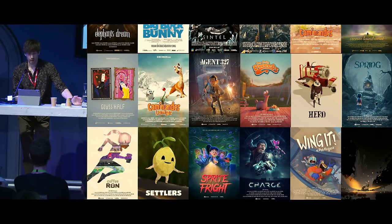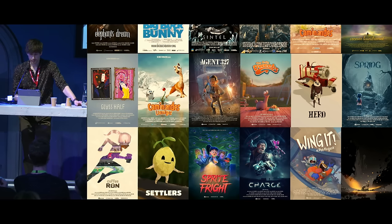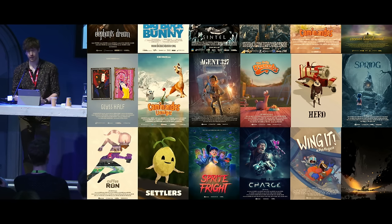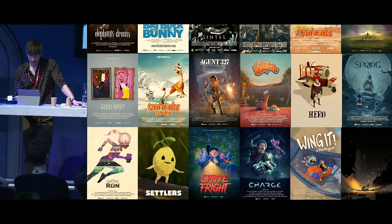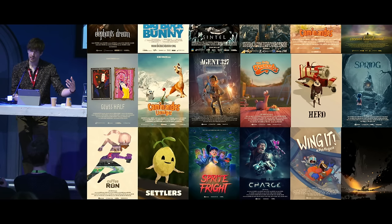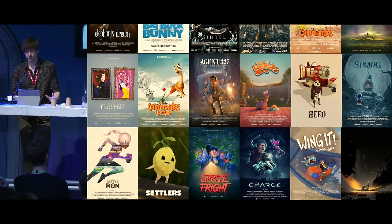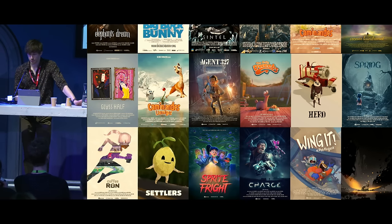The goal is generally to create a lot of creative diversity with these different projects and pursue different creative challenges so we can push Blender in all sorts of directions. This is definitely not the most efficient way of doing content creation, but for Blender's software development it's very valuable and unique. There's a lot of knowledge and technology that comes out of this, and the idea is that we share all of that with the Blender community.